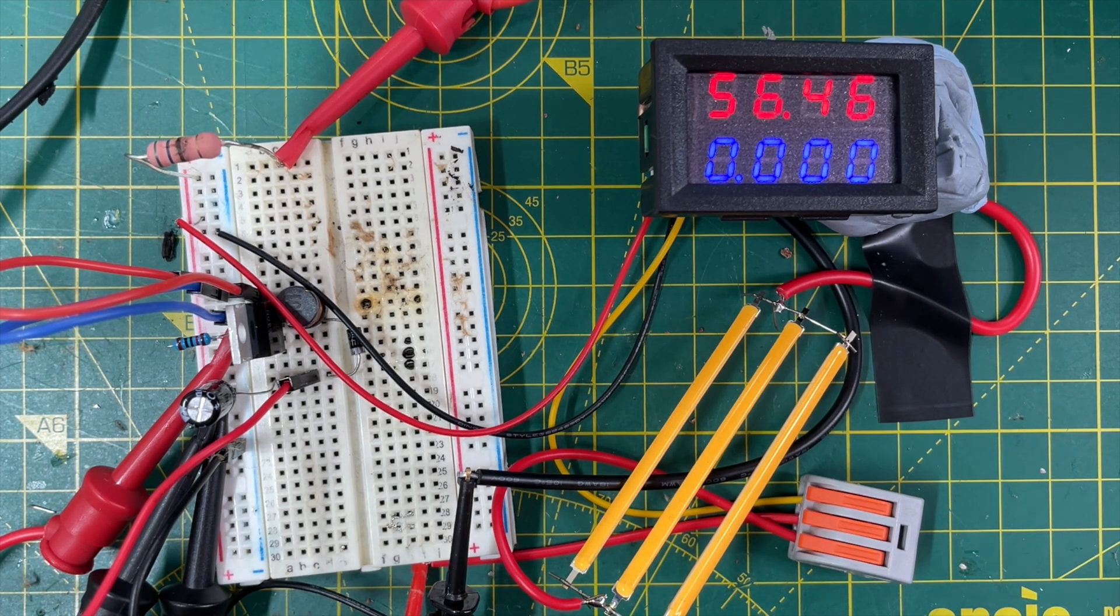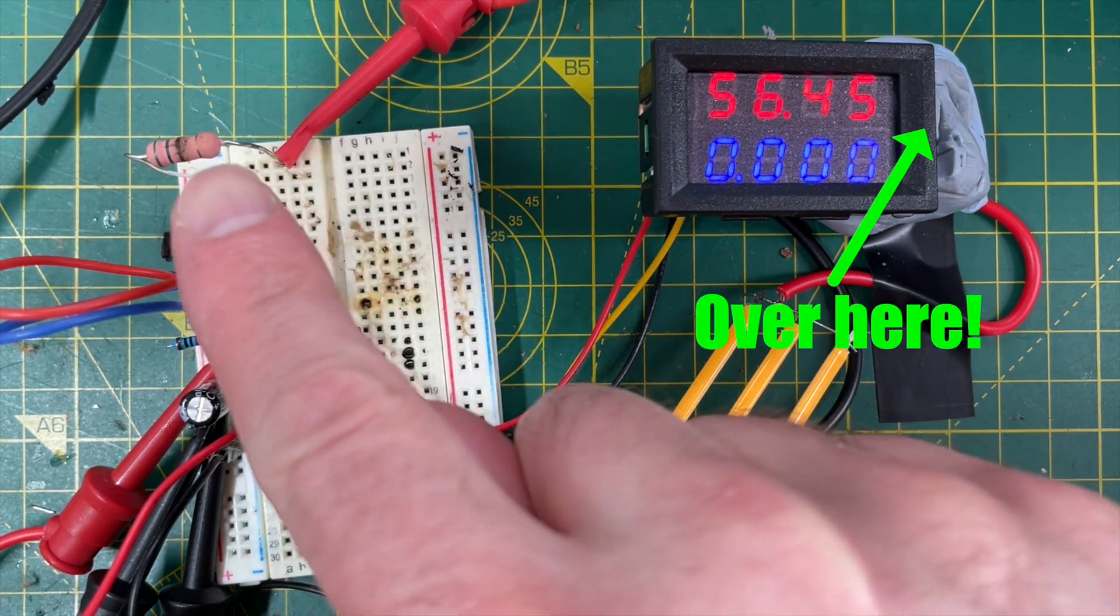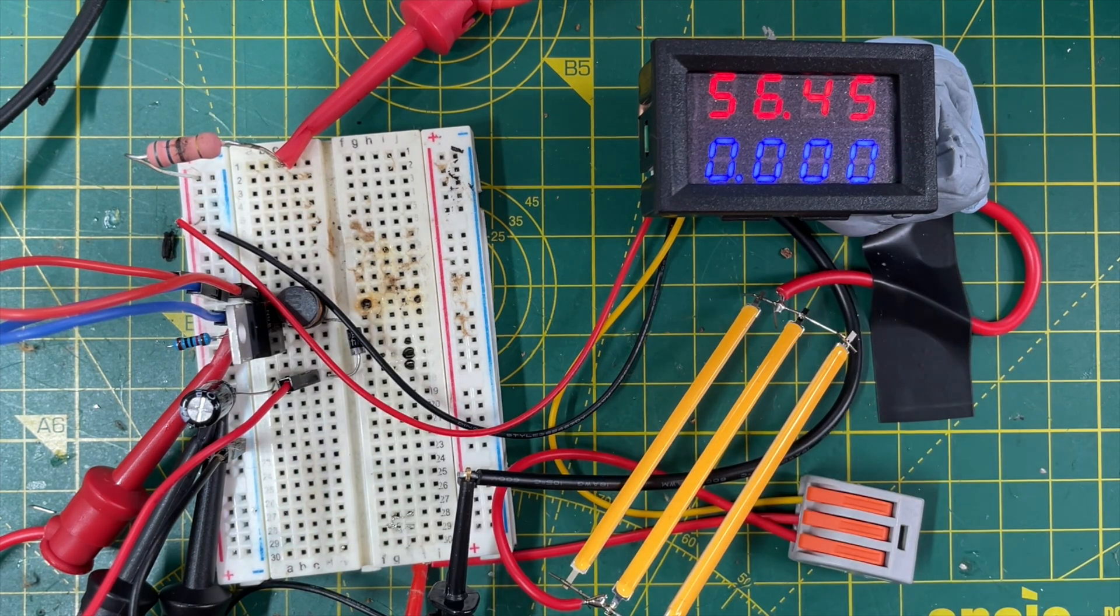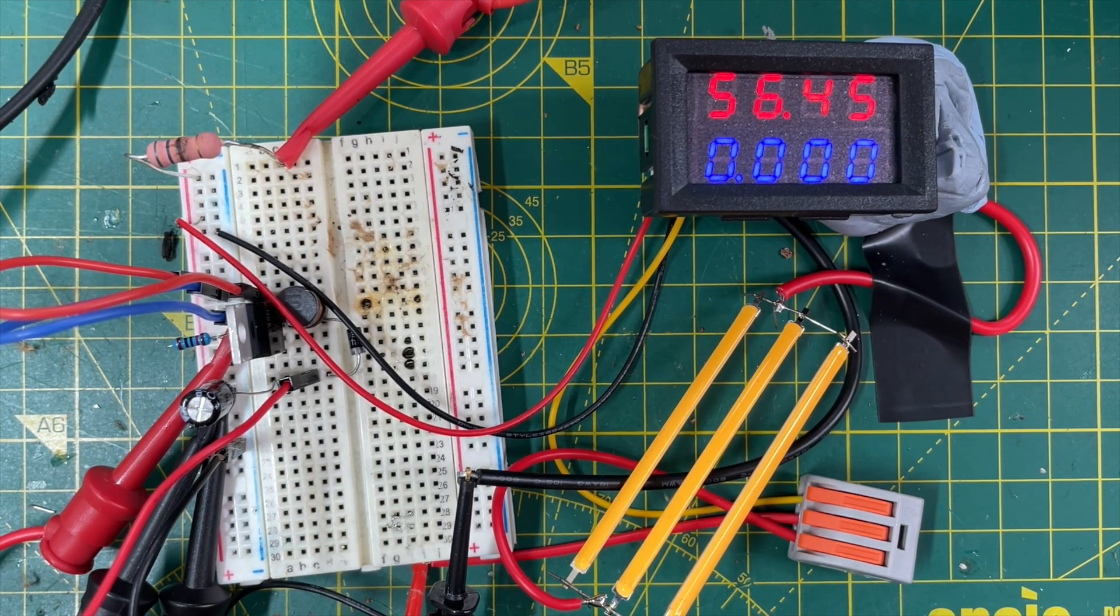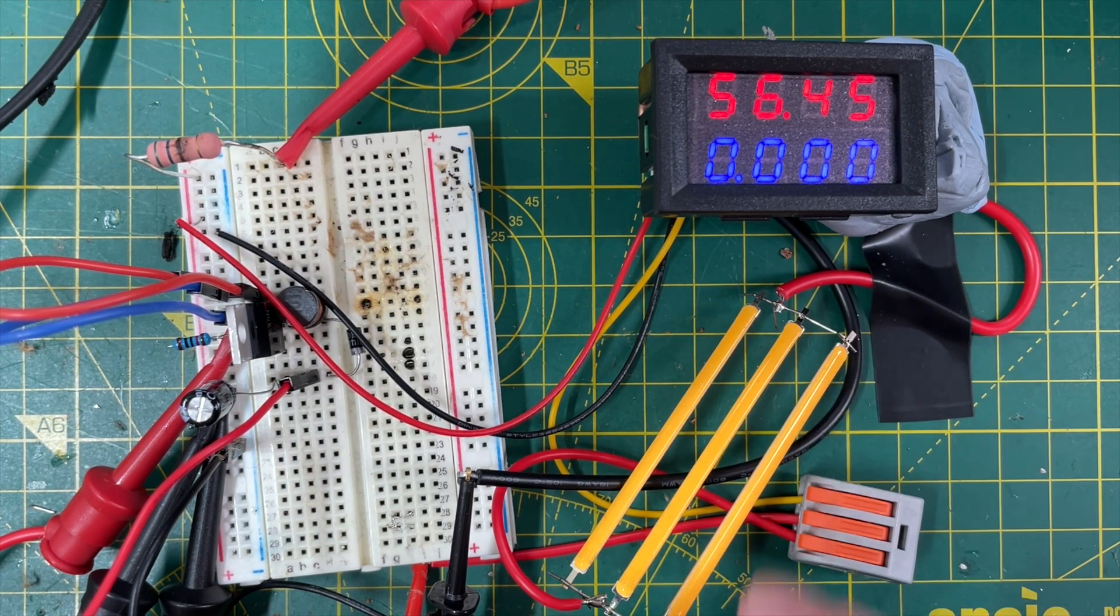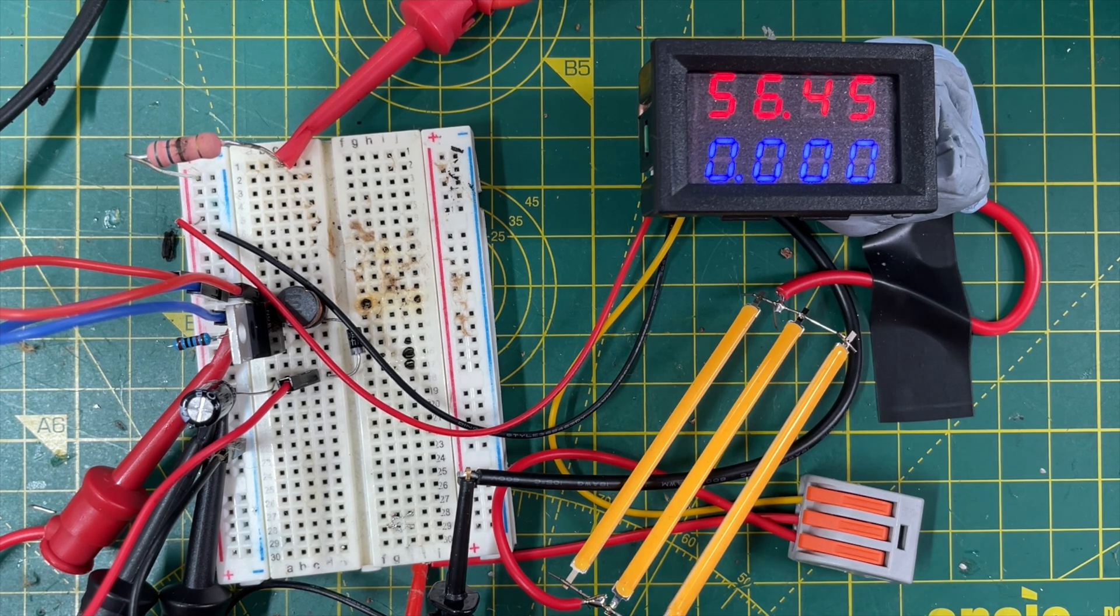If you watched the previous video, which should be appearing somewhere around here hopefully, you'll know we've been playing around with some high voltage circuits to drive these LED filaments which I got out of some broken light bulbs.